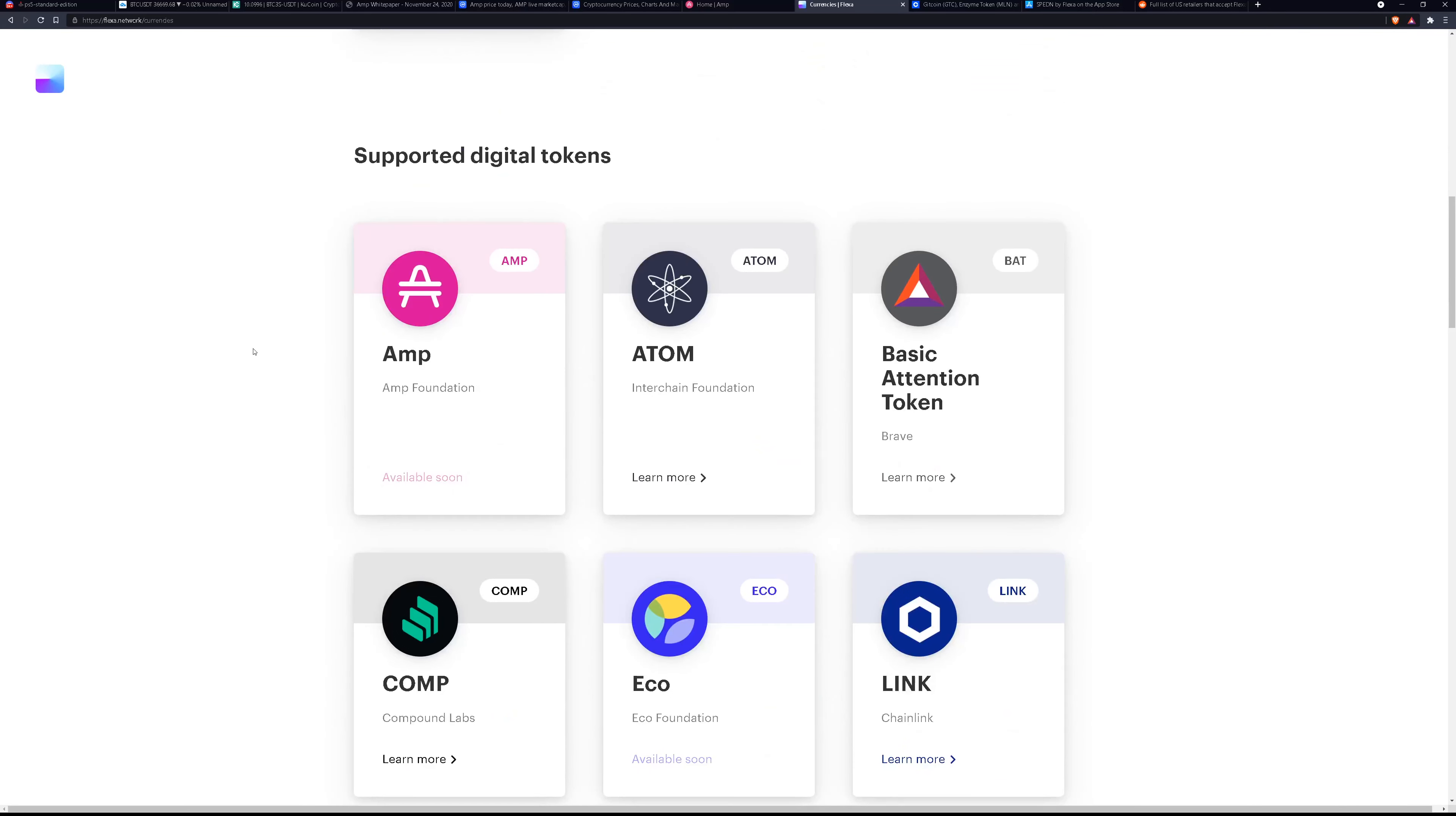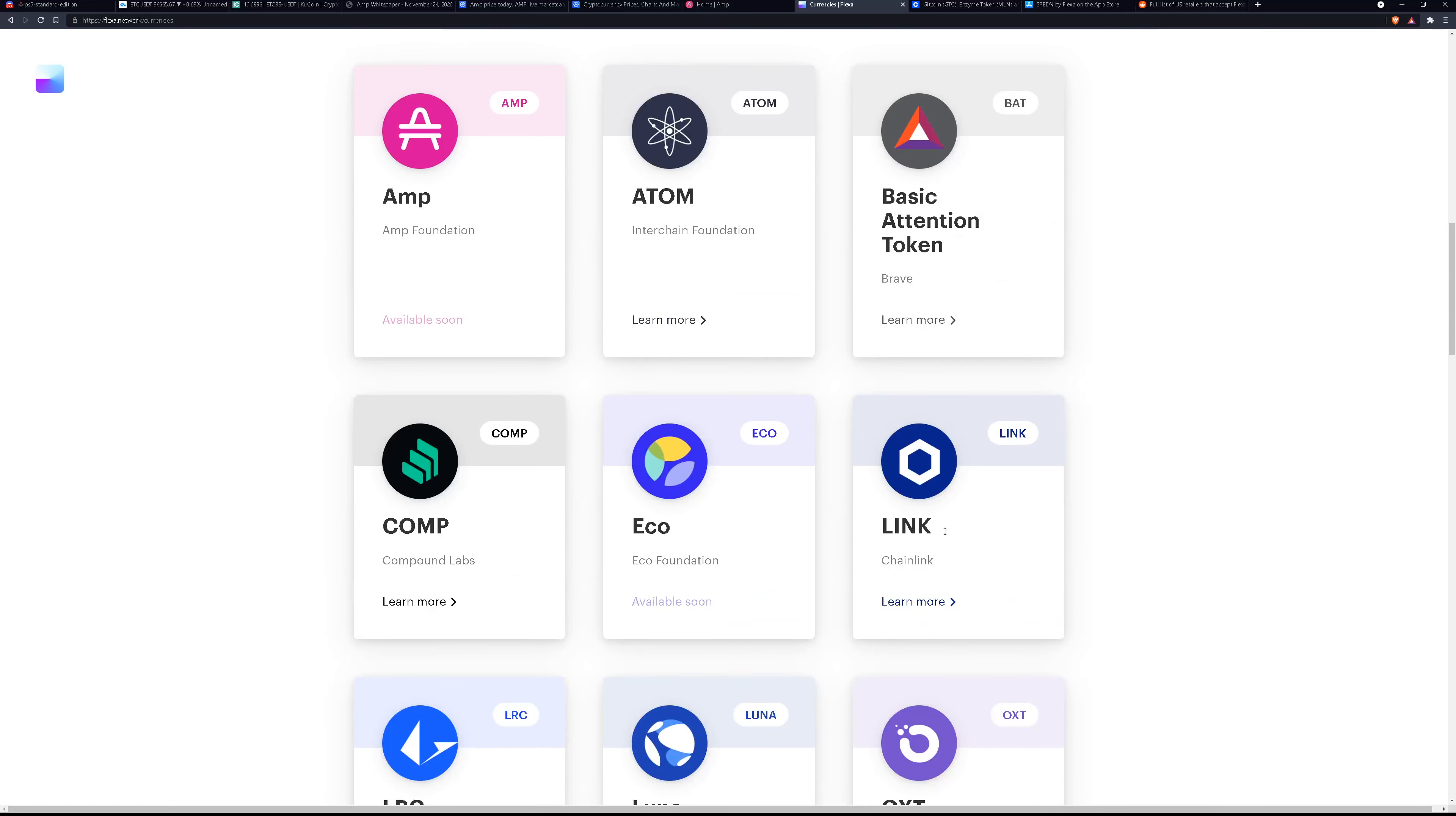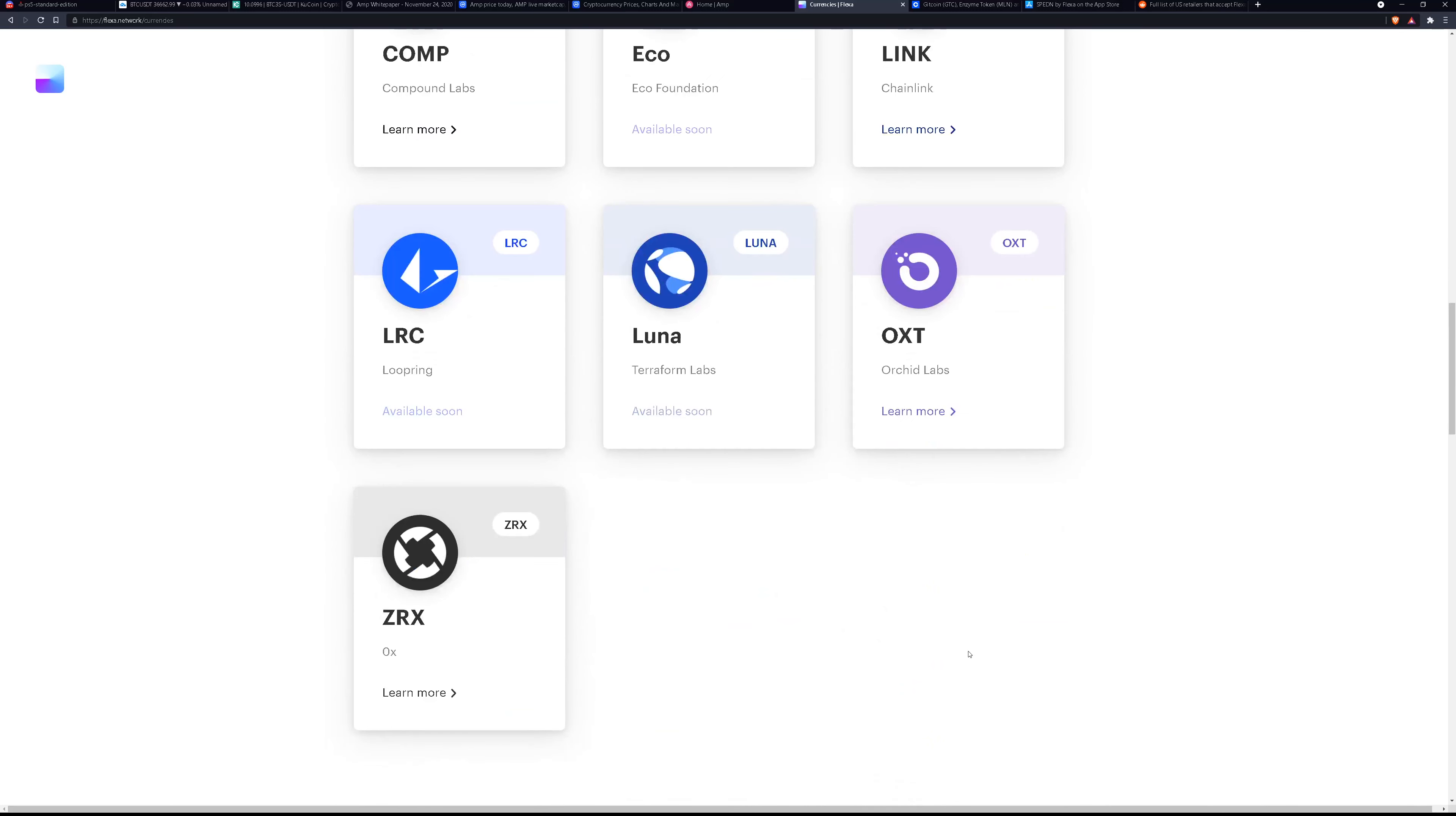They'll also take digital tokens, AMP of course, Atom which is cool because you can also earn yield by staking Atom. So anything that you can earn yield on by staking is cool to have available to make purchases on because you can just spend the money that you're making by staking the token. You can spend Basic Attention Token, the Brave Browser, BAT, COMP, ECO, LINK, LRC, LUNA, OXT, ZRX.